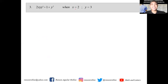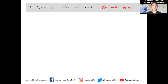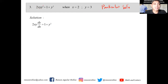This time, when x=2 and y=3, we are looking for the particular solution. On the previous two examples we were looking for the general solution; this time we're looking for the particular solution of the differential equation 2xyy' = 1+y². We can write y' as dy/dx.